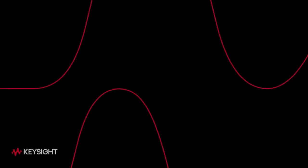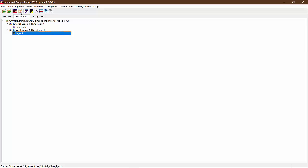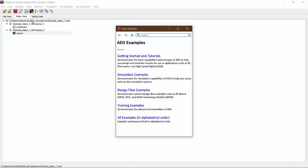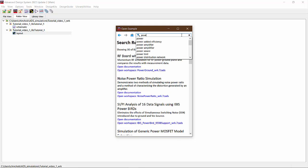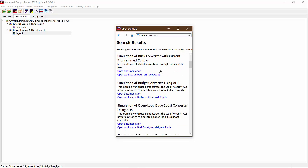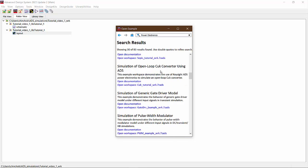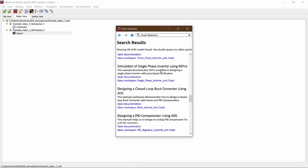Now to get started, let us look at the various pre-built examples ADS offers for reference. To look at the various examples, I will go here in the open examples tab at the top left of the main window. Here we can see that there are a lot of examples pertaining to a lot of different topics. To look at the examples relevant to power electronics, we will just search power electronics in the search bar and we have a bunch of different examples to play with.